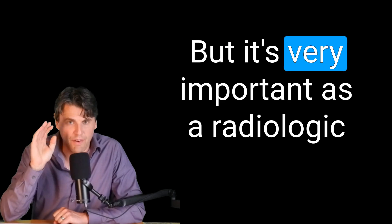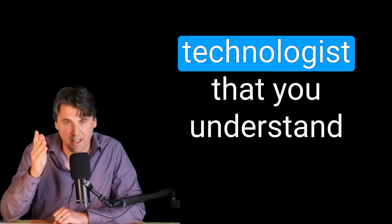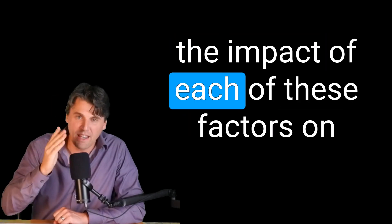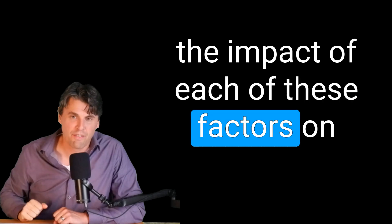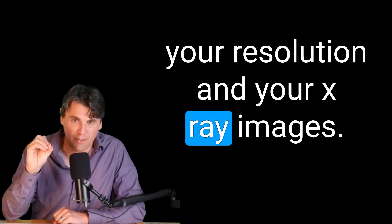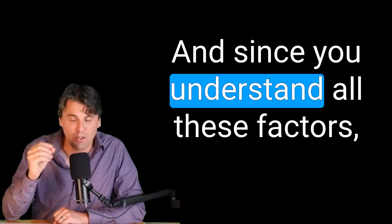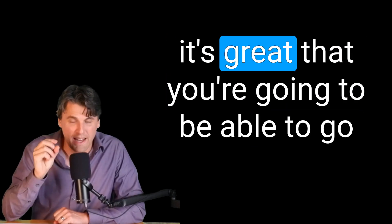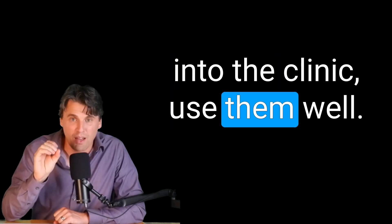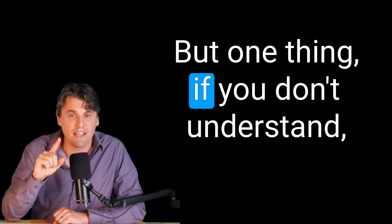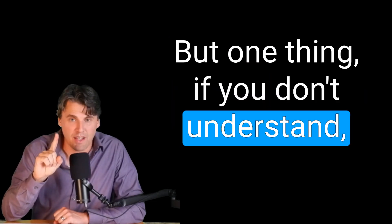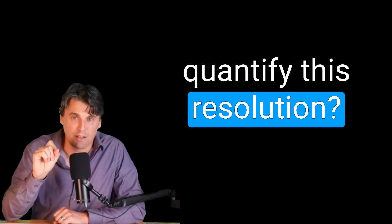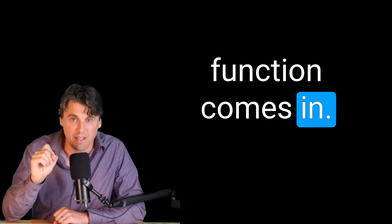But it's very important as a radiologic technologist, that you understand the impact of each of these factors on your resolution in your x-ray images. And since you understand all these factors, it's great that you're going to be able to go into the clinic and use them well. But one thing if you don't understand is how are you going to quantify this resolution. That's where the modulation transfer function comes in. Make sure and see our video next on the modulation transfer function and how we can actually measure the space resolution in our images. Coming up next.